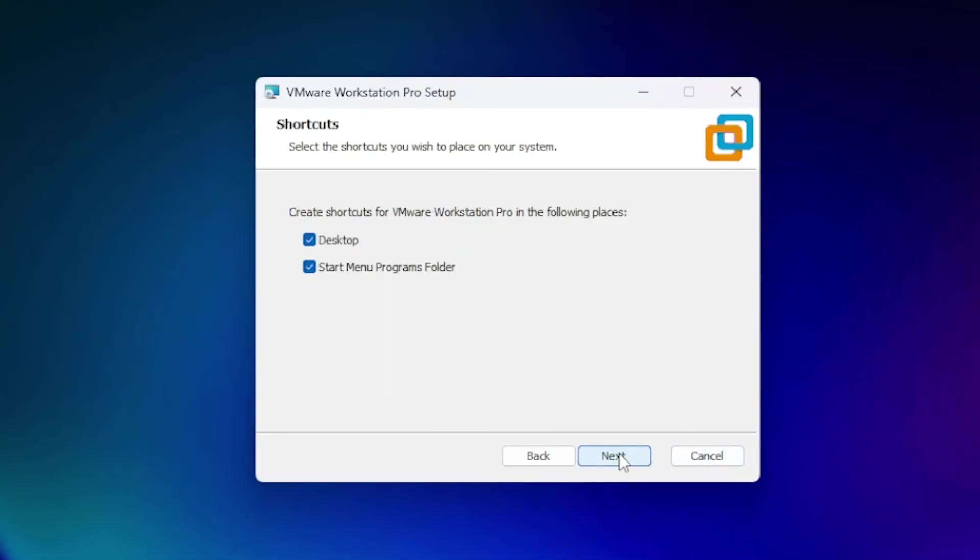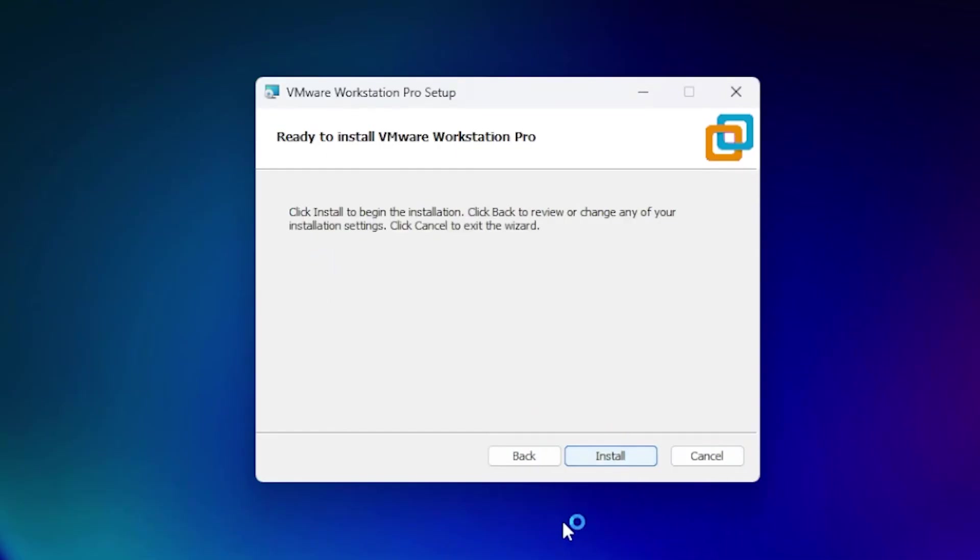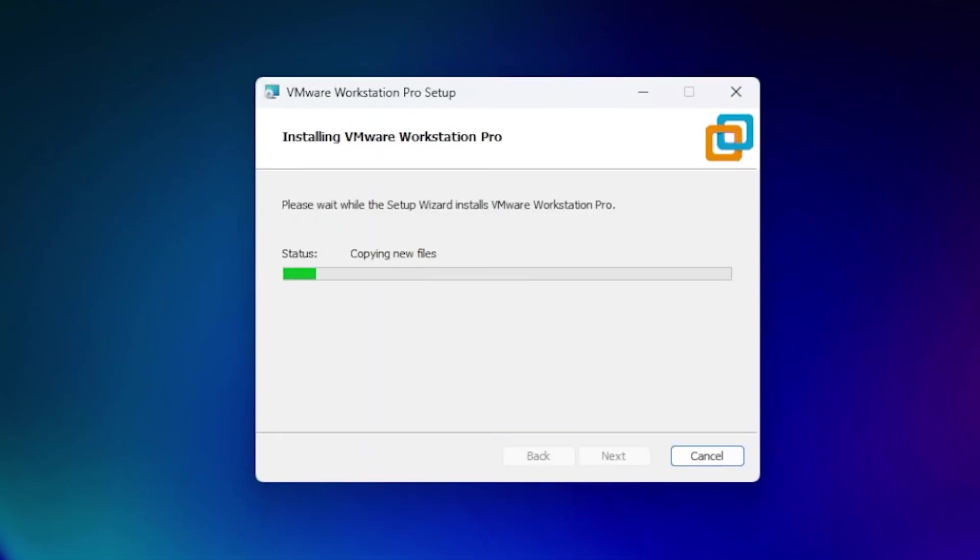Click next to configure shortcuts for the desktop and start menu. Then click install. The installation won't take too long.